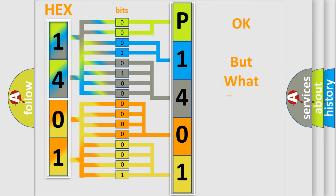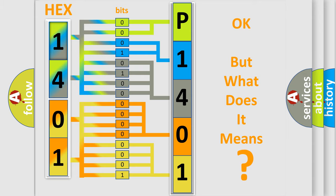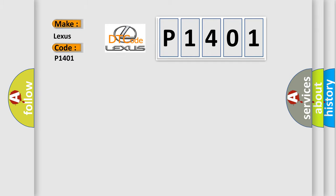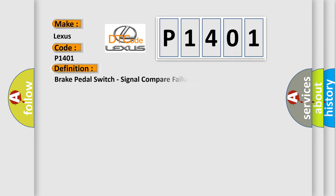The number itself does not make sense to us if we cannot assign information about what it actually expresses. So, what does the diagnostic trouble code P1401 interpret specifically for Lexus car manufacturers? The basic definition is Brake pedal switch signal compare failure.